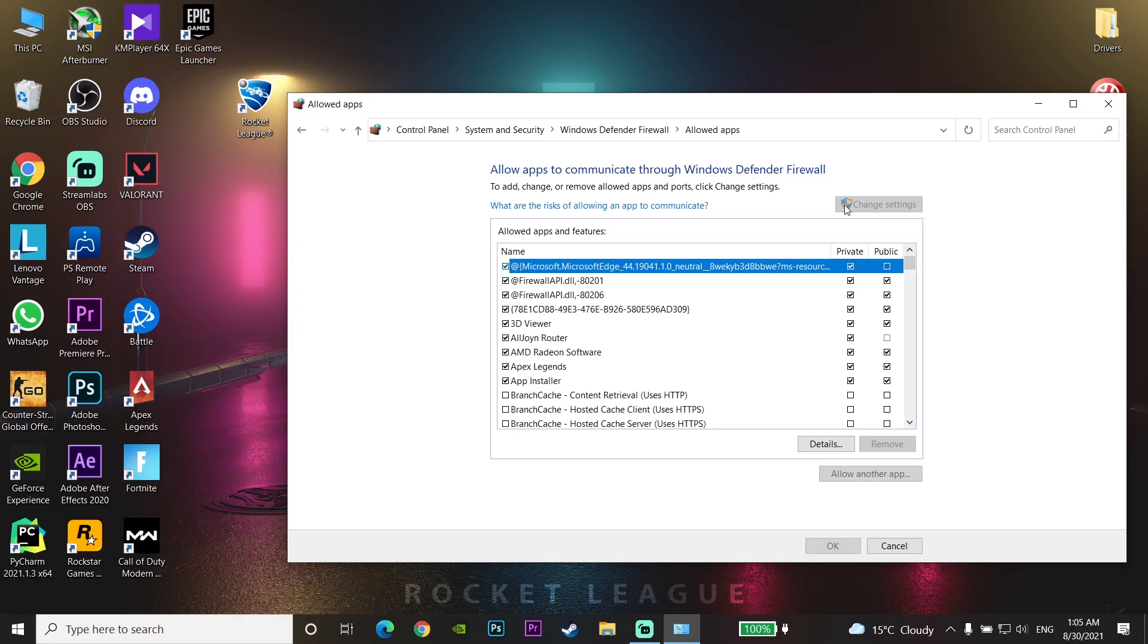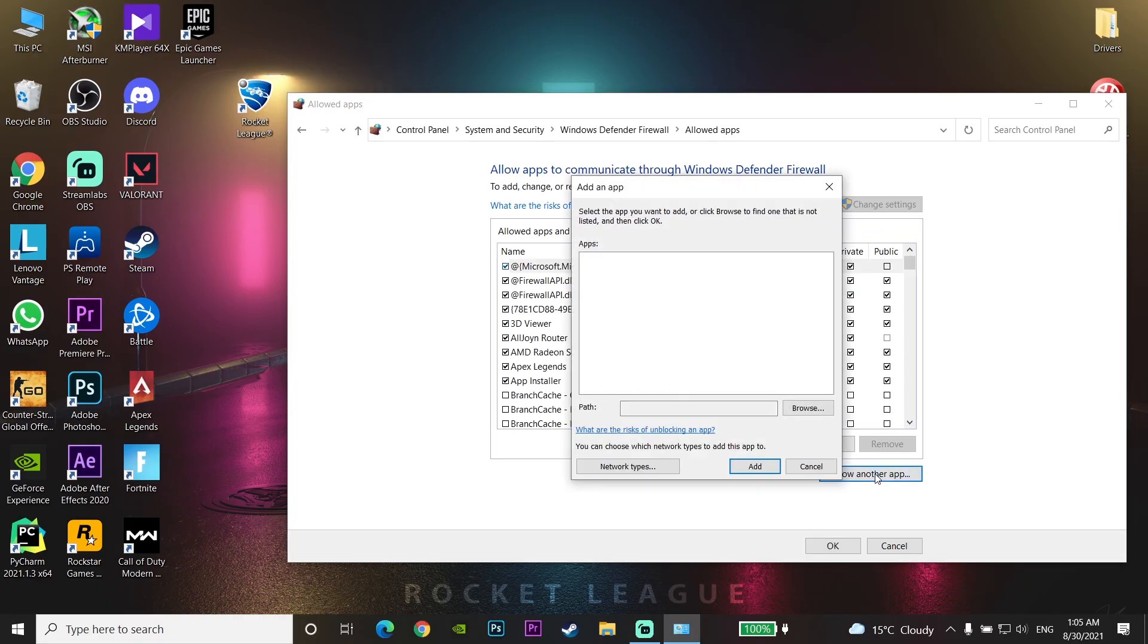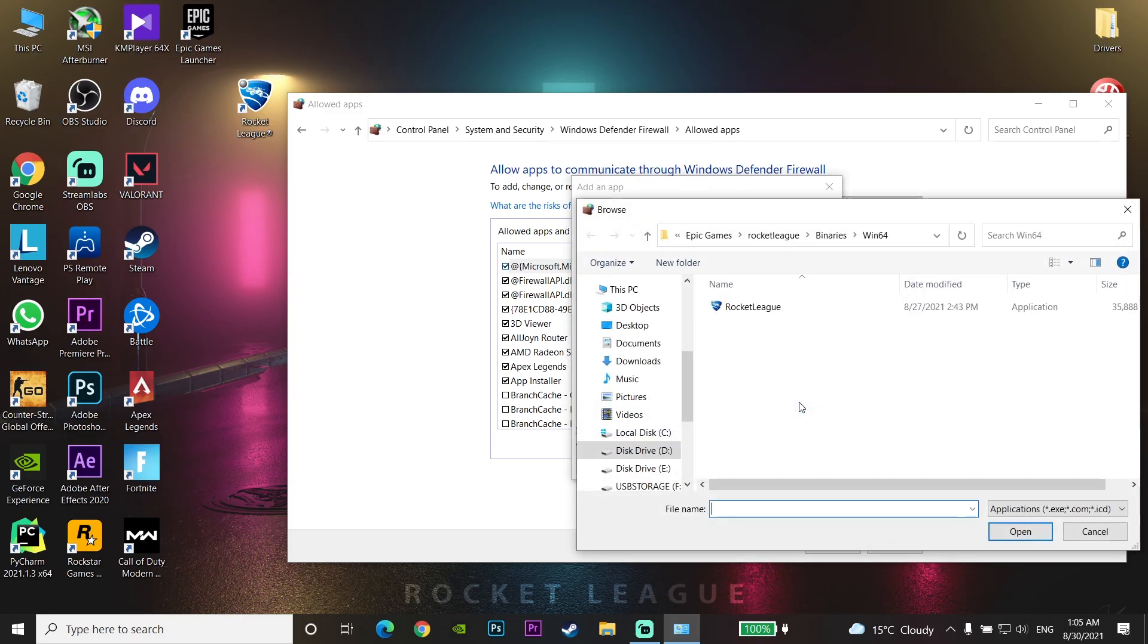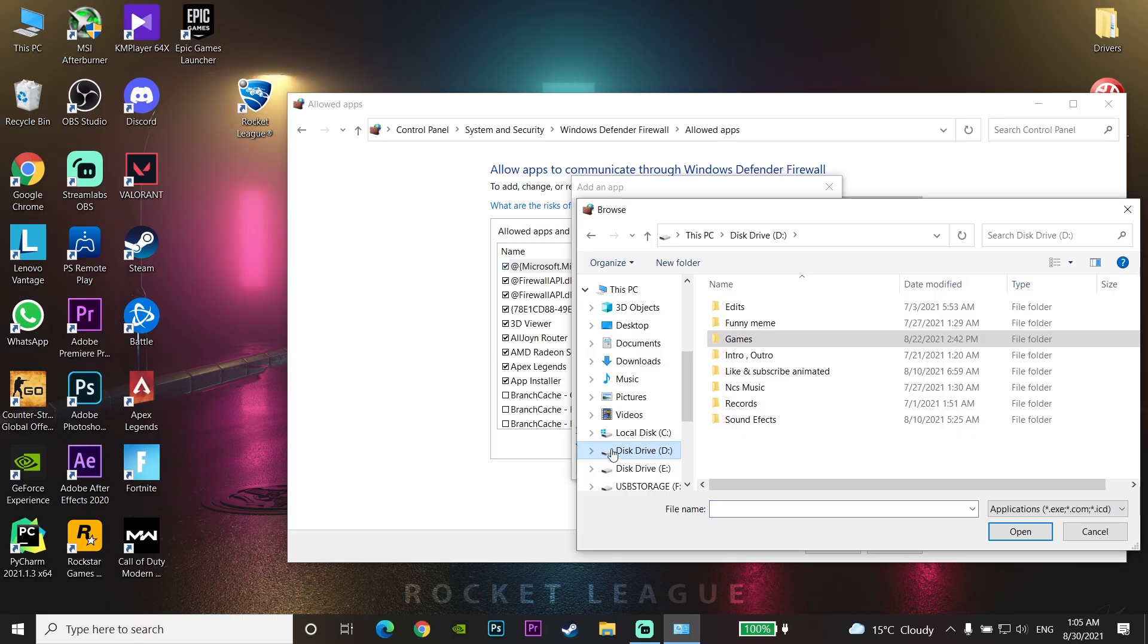Then click on 'Allow another app' and click on 'Browse.' Click the driver where you installed Rocket League, for example Drive D, and go to the Epic Games folder.